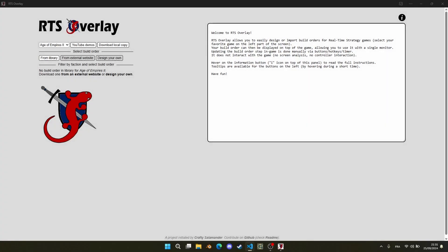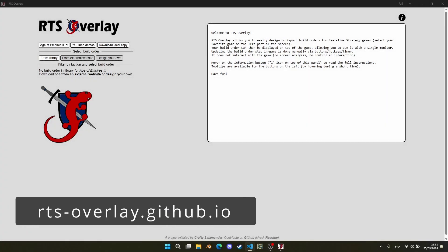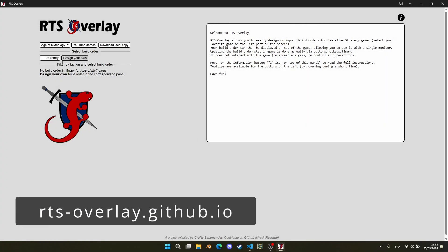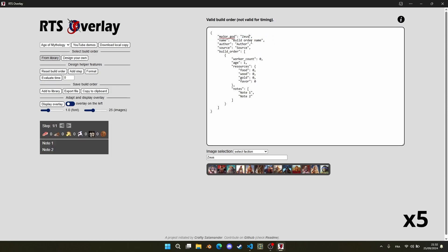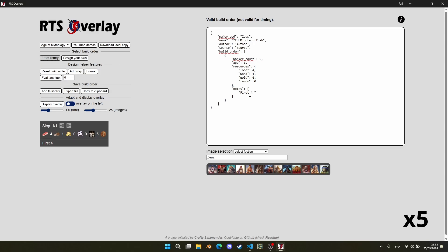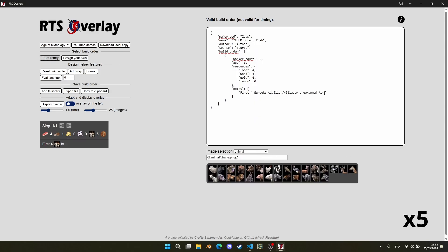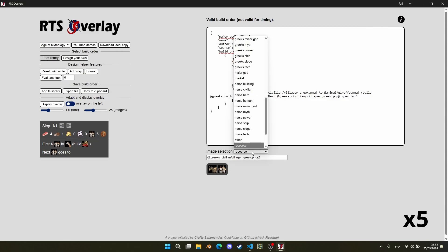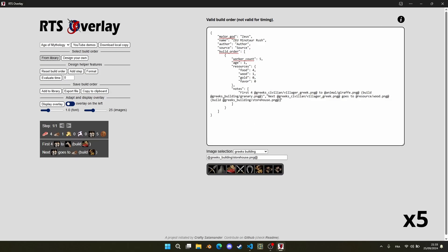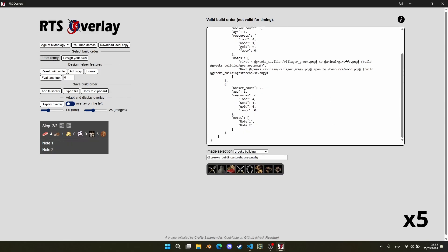Using the overlay is super easy. Just follow the link in description and select Age of Mythology on the web page. First thing to do is to fill your library with build orders. You can import any valid build order or design your own. Since each build order corresponds to a single JSON file, sharing them is very easy.